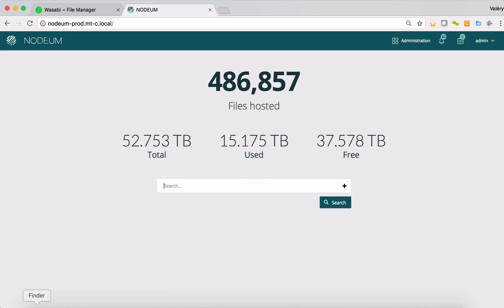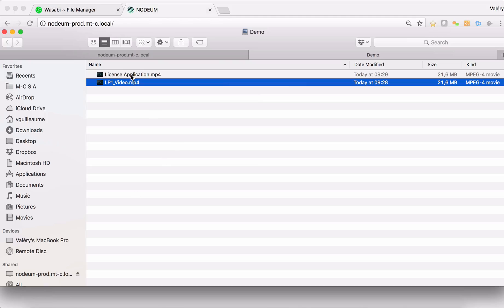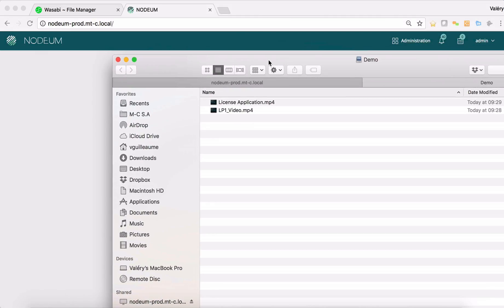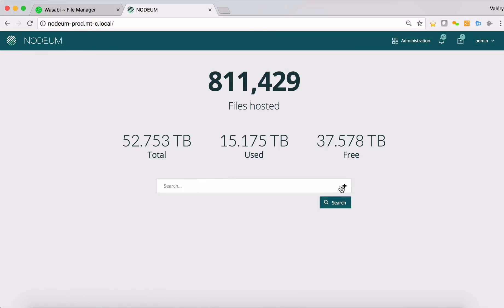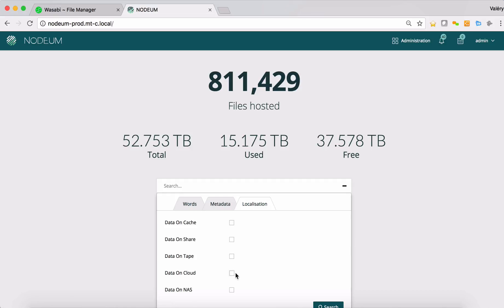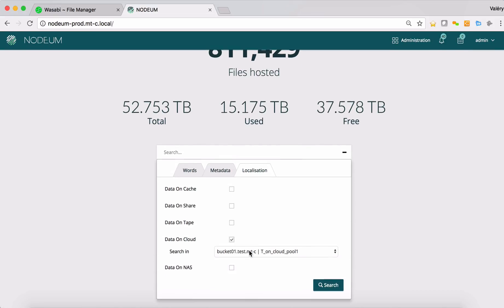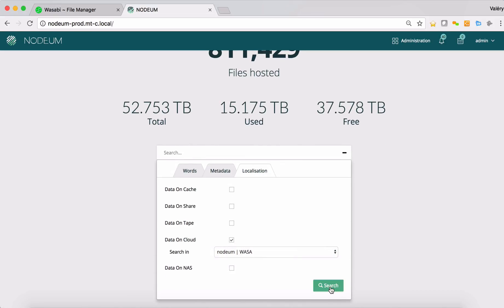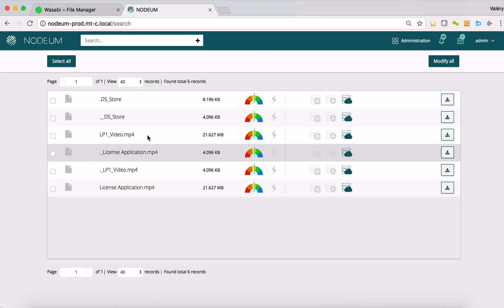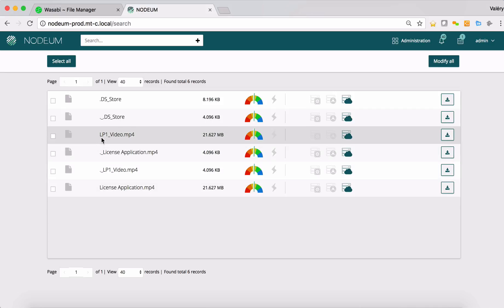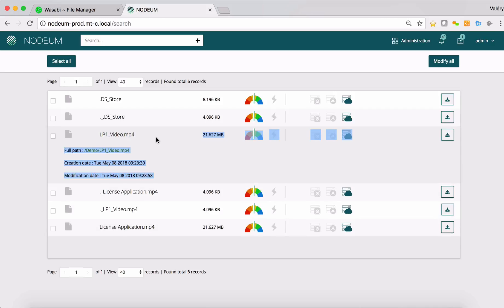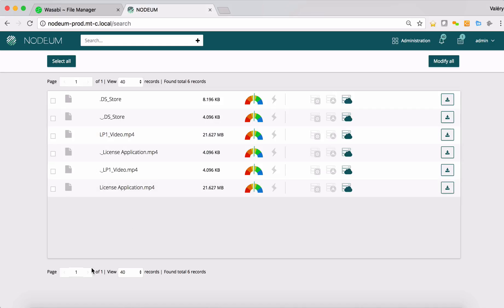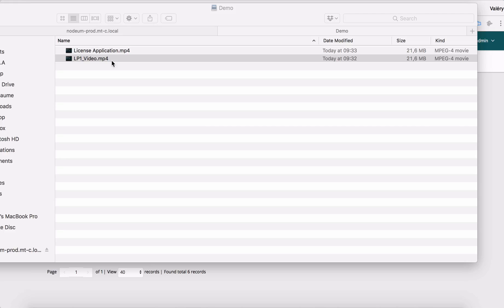And now if I go back to, first of all, inside the network share folders, it's still, as you can see, the same structures. But now I can search after the content of my cloud and I will see now my LP1 video, which is now available as well inside the cloud, without any access and any copy inside the caching.